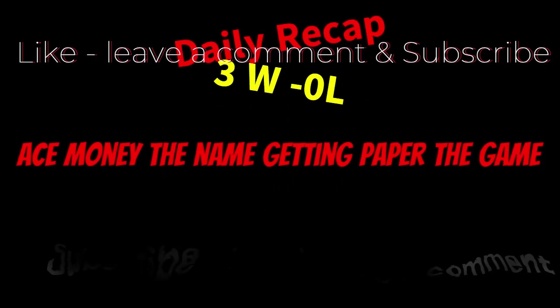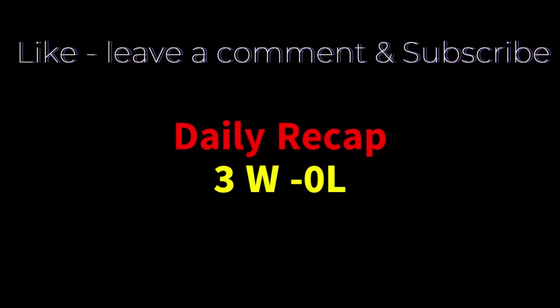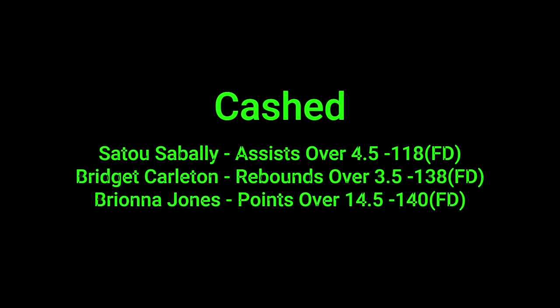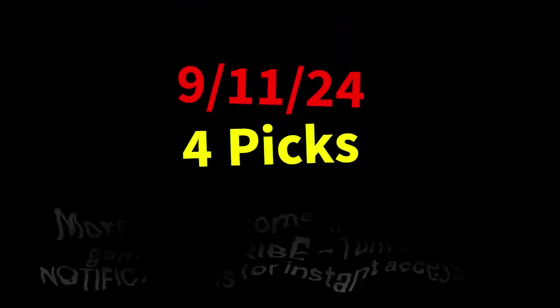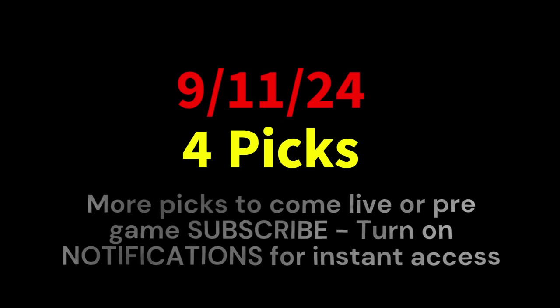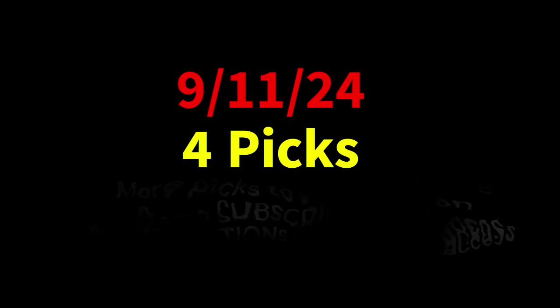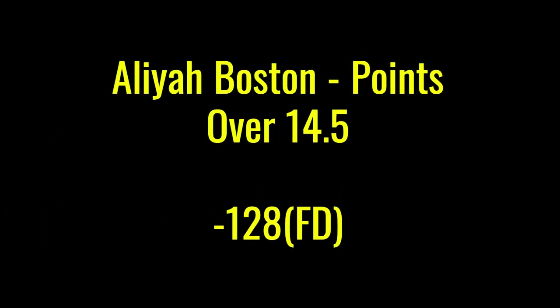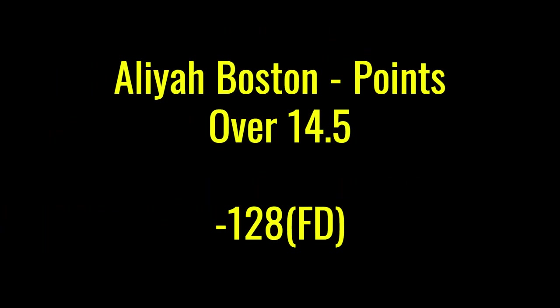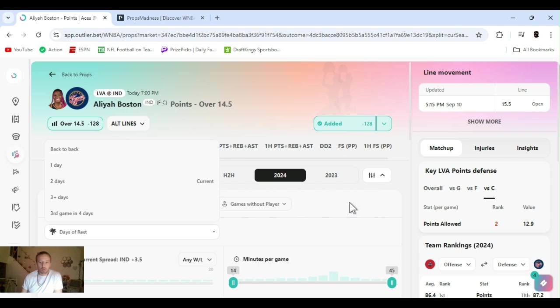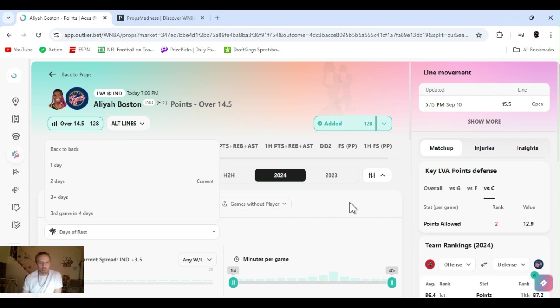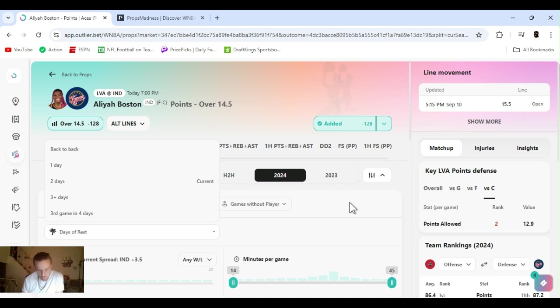Ace Money the name, getting paper the game. My goal is to help you get that money by sharing my picks as well as some useful knowledge and betting techniques. Now while we go over this recap, I'd like to get right into these picks so we can get in and out like a B&E with handicappers. So what's the SBR? Sportsbook robbery. What's going on? I'm Ace Money and this is Sportsbook Robbery. This is for September 11th, 2024, WNBA. 9-11. Let's take a second and so we never forget, right?